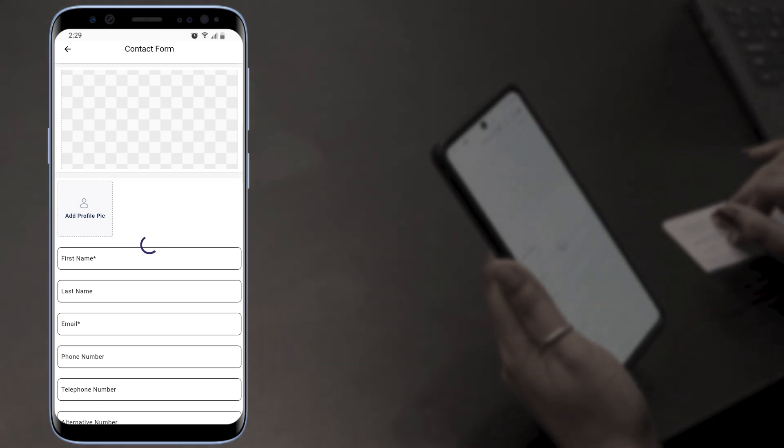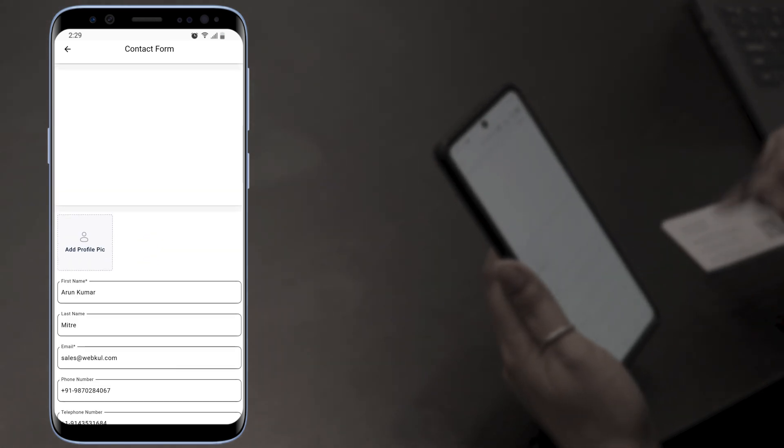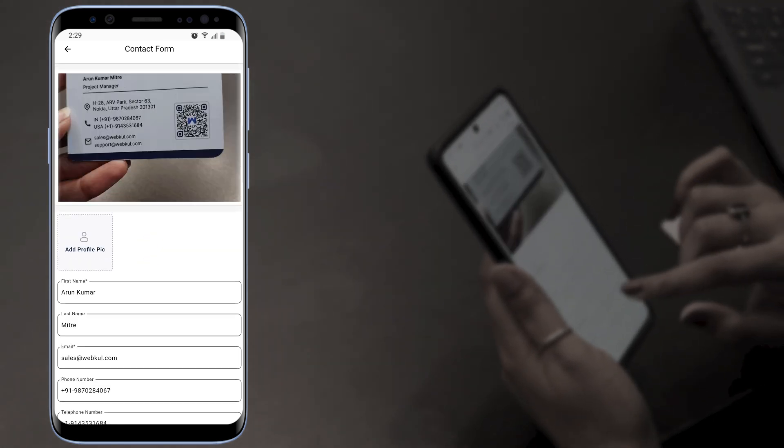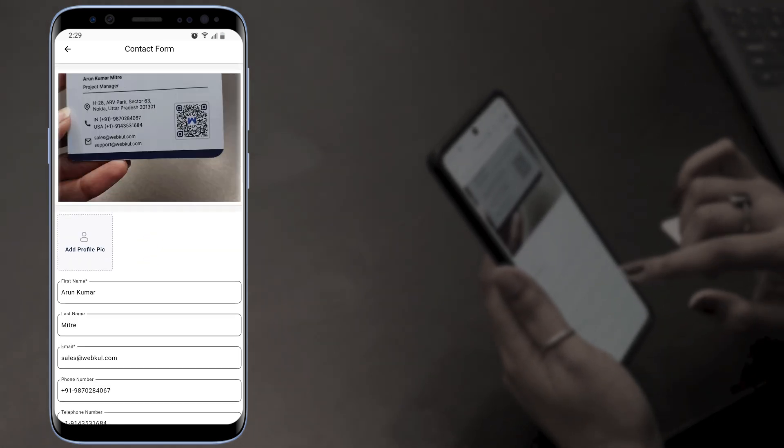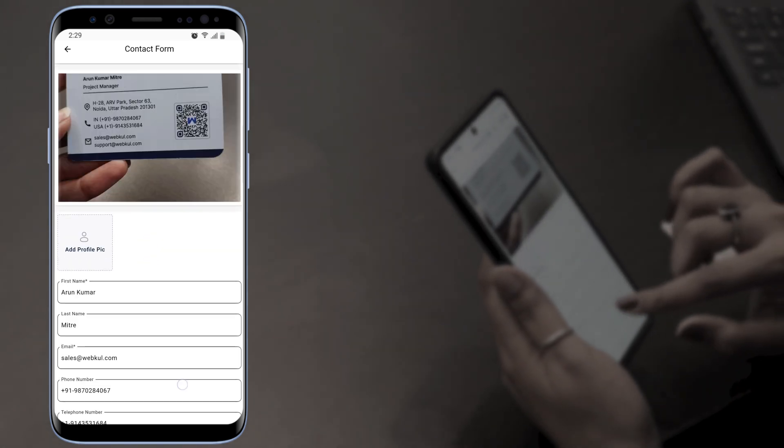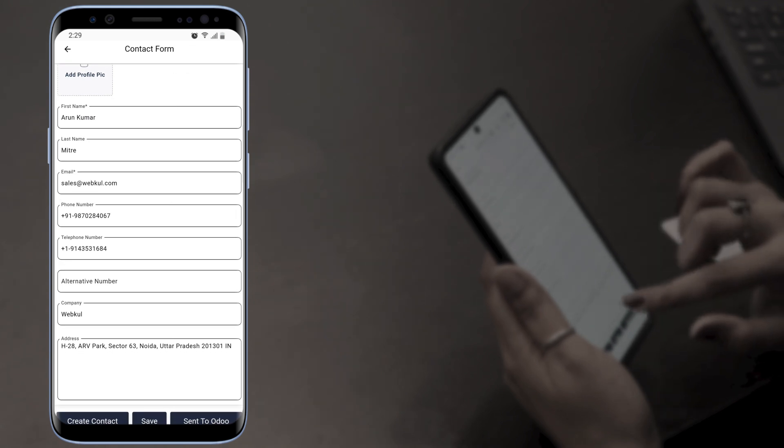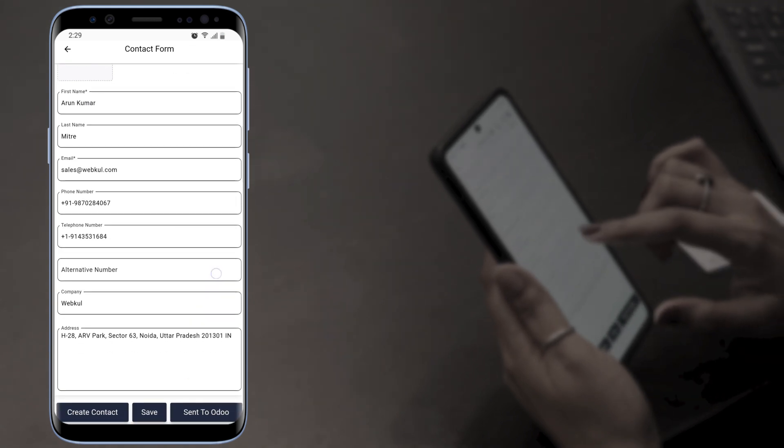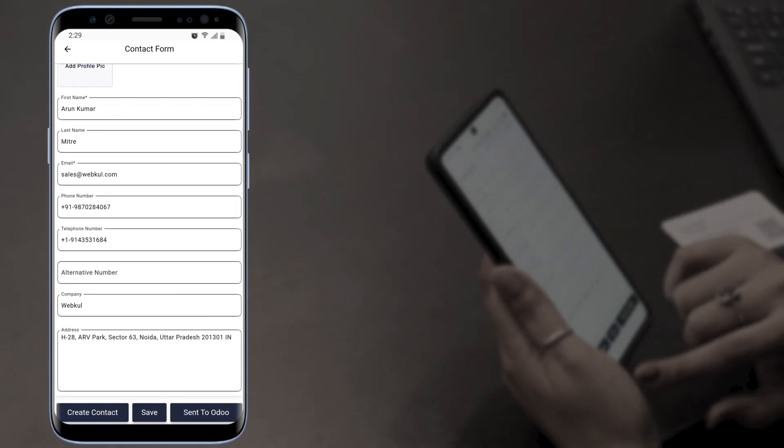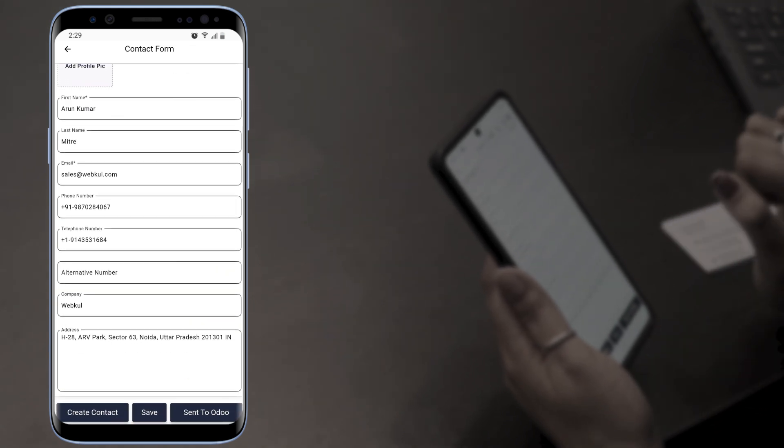The app is fetching the details of the business card. The details have been fetched. We're going to scroll down and there we have three options.